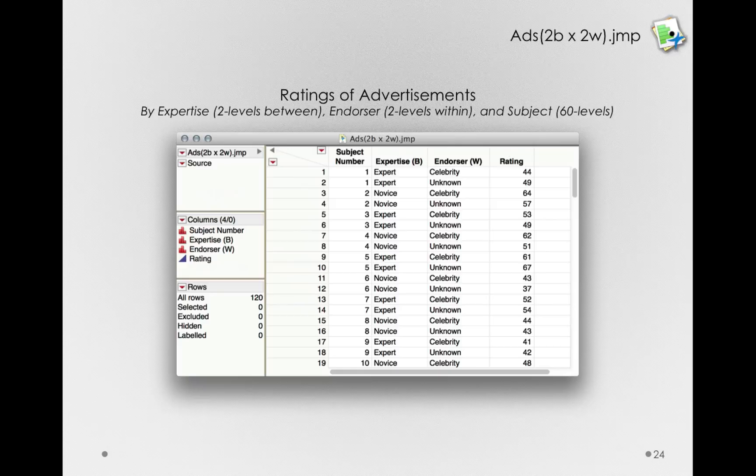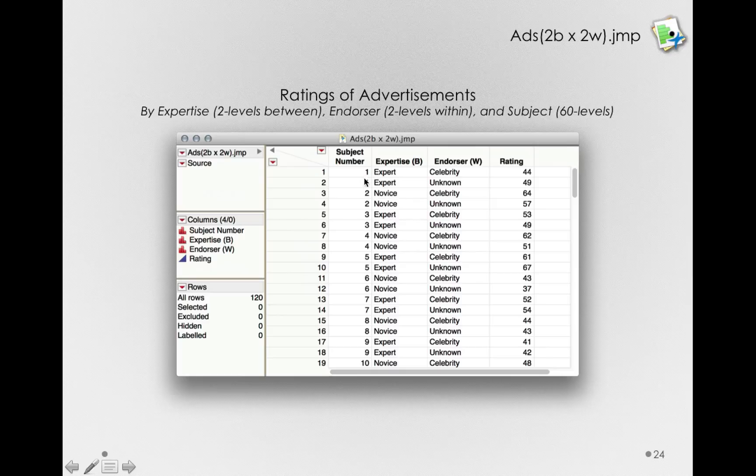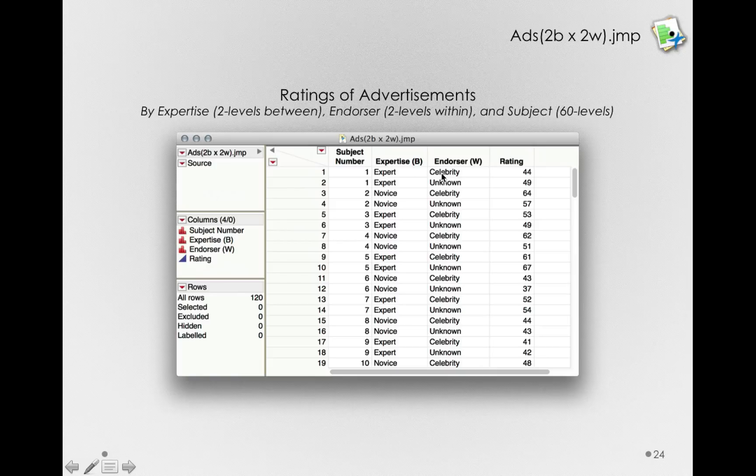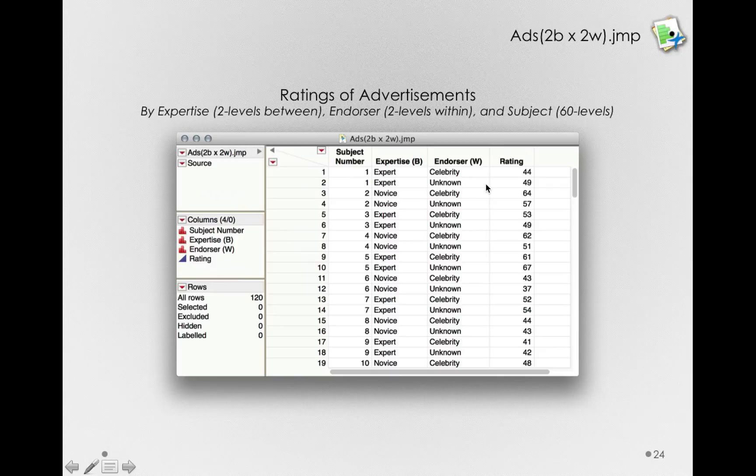So, here is how our dataset will look. It's the adds two between by two within dataset. Notice that we have multiple rows for each subject. Each subject will give us two ratings. Once when they rate an ad for a celebrity or with a celebrity in the ad, and once when they rate an ad with an unknown person.